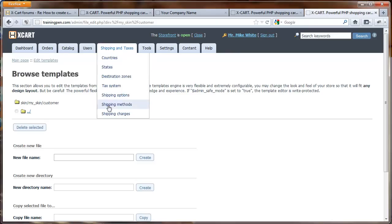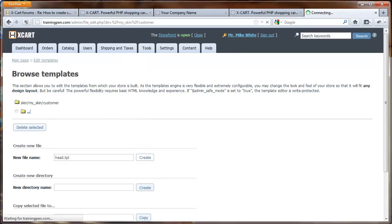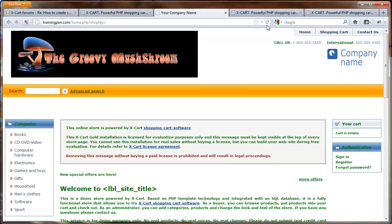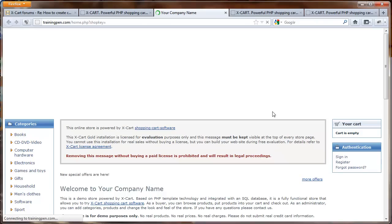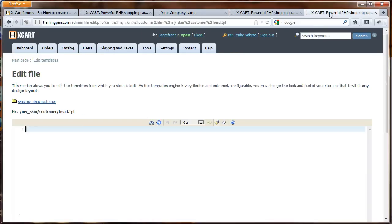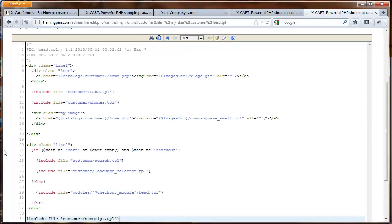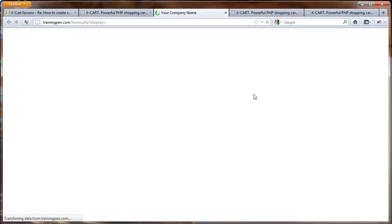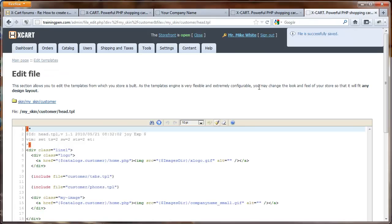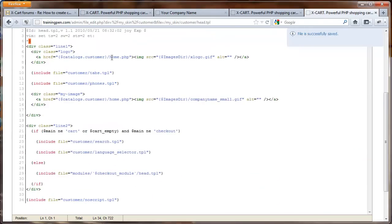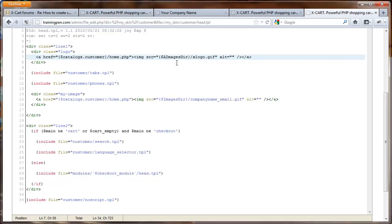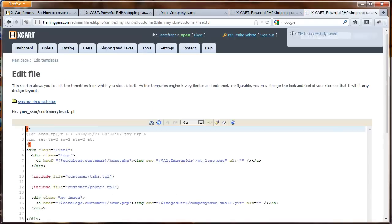Let's go into the customer directory and create a new file. Let's check what our file is — it's head.tpl. Let's go in there and first drop over to the front end of the website and refresh. We can immediately see we've had some effect — there's nothing in head.tpl yet. So we're going to paste in that code, hit save, and then refresh again and everything's back.